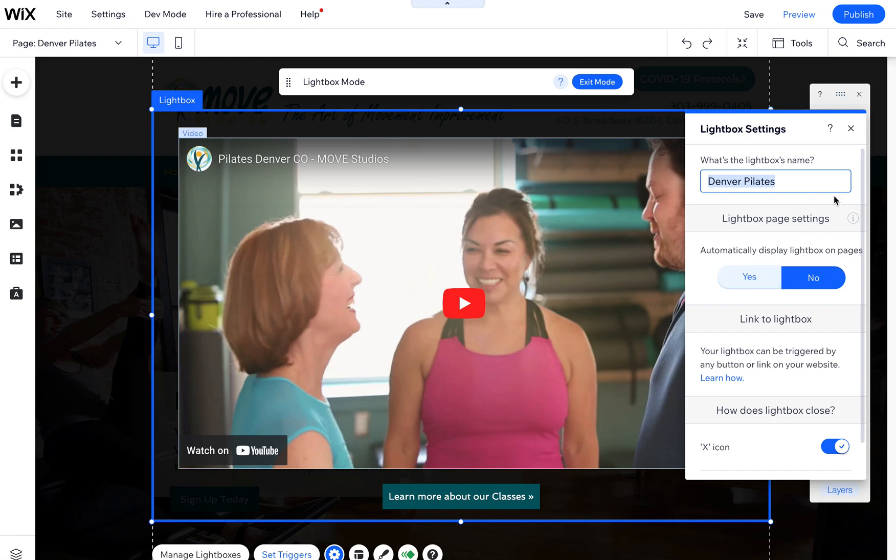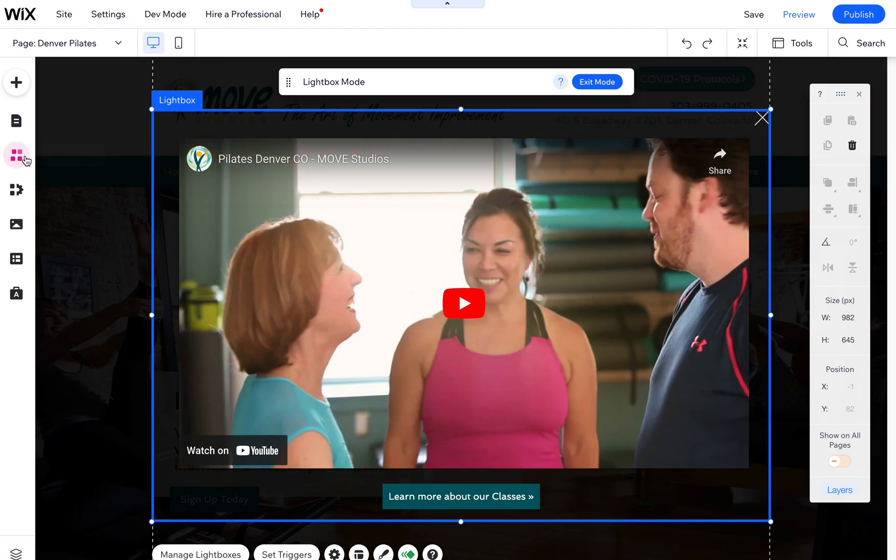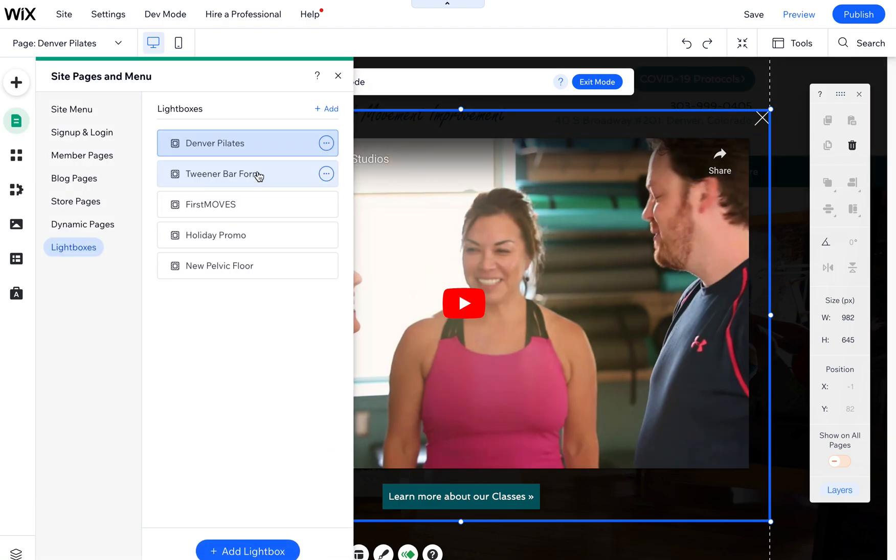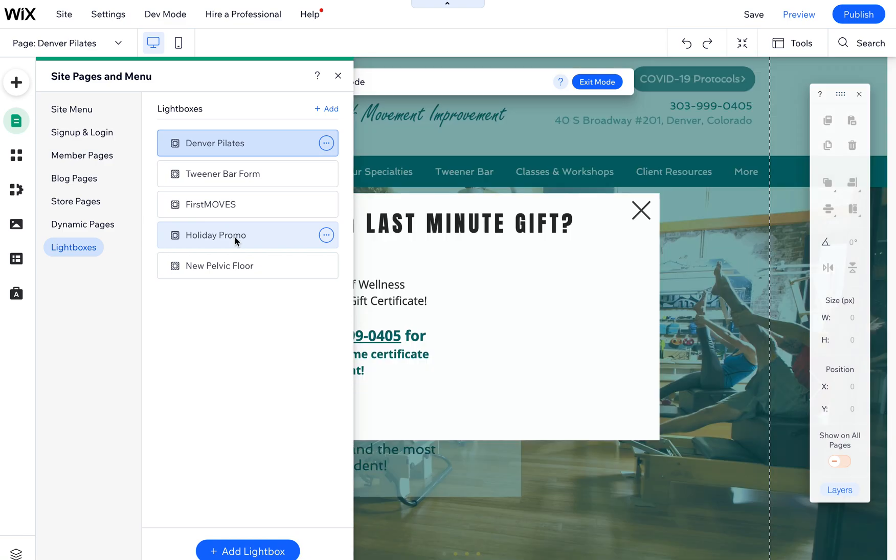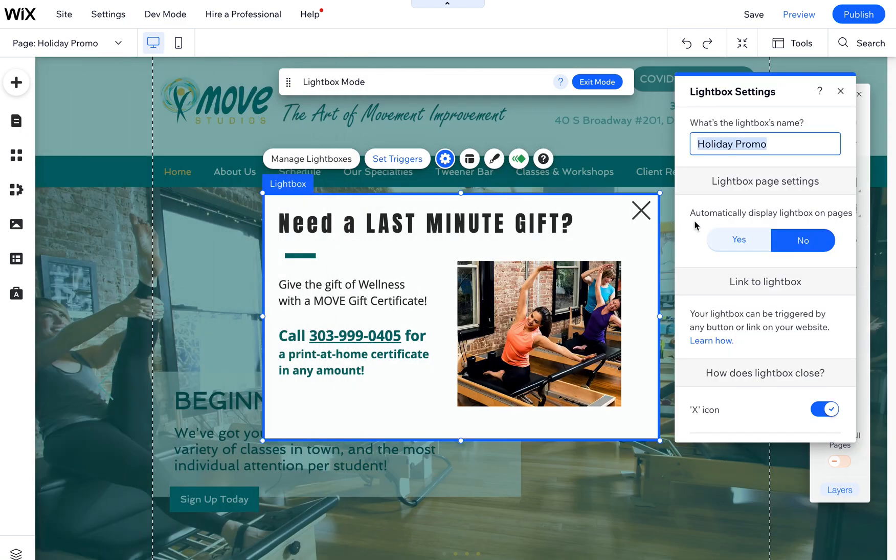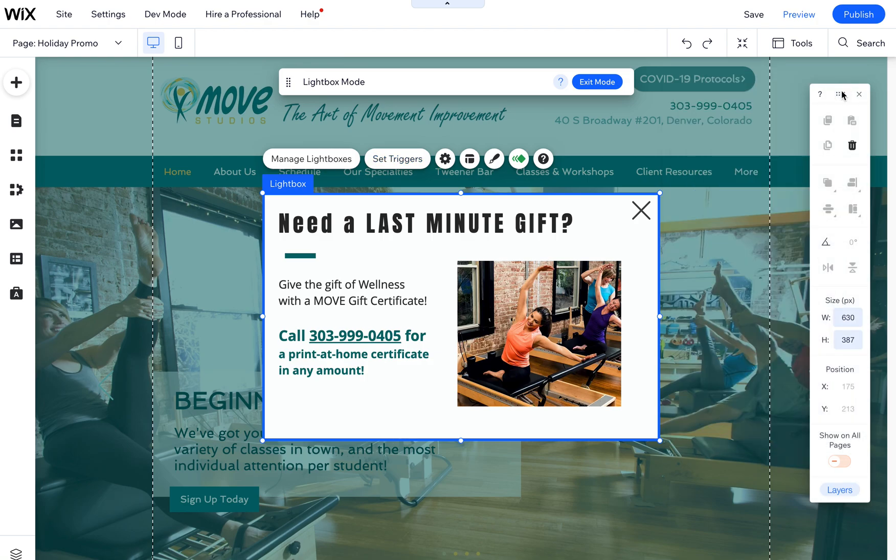Keep in mind you can only have one lightbox on any page automatically at any given time, so it won't let you do more than one. Again, just come in here and look at what these are and make the adjustments accordingly.